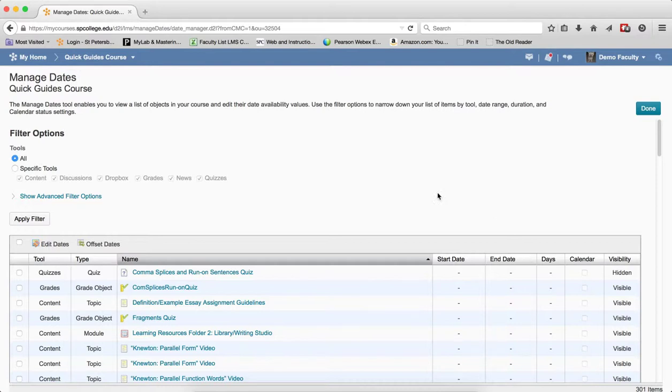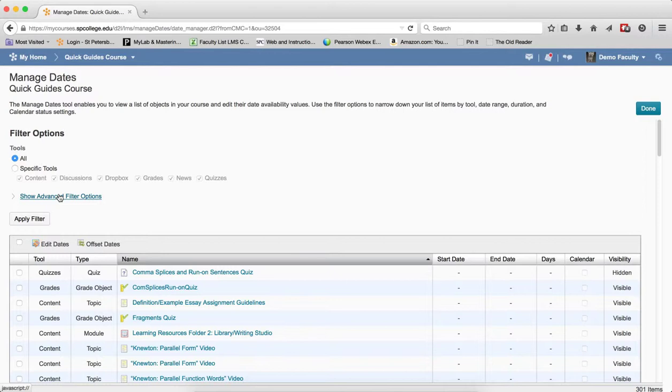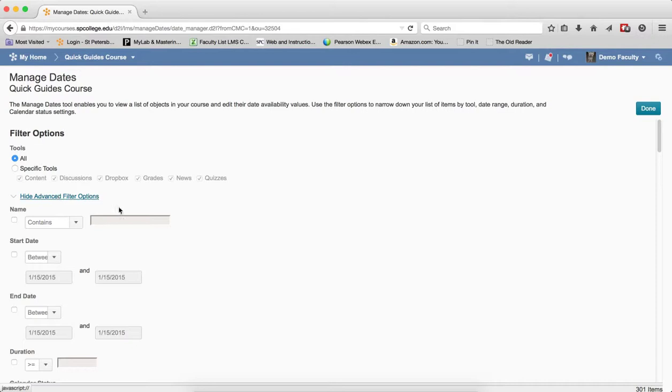It's best practice to use the advanced filter so that you can show only the dates that have been assigned to these items. Click on Show Advanced Filter Options if it's not showing.